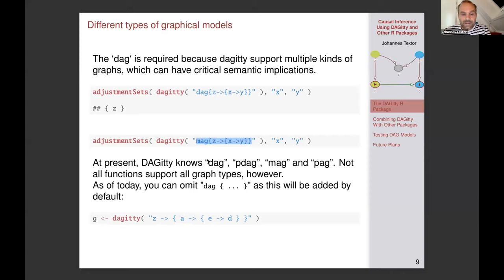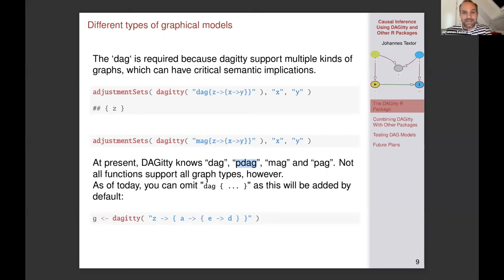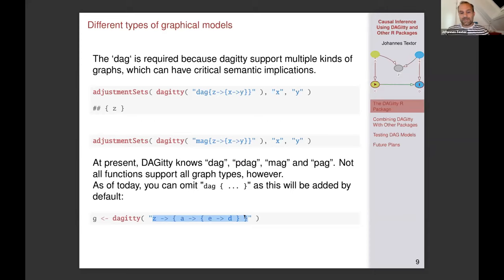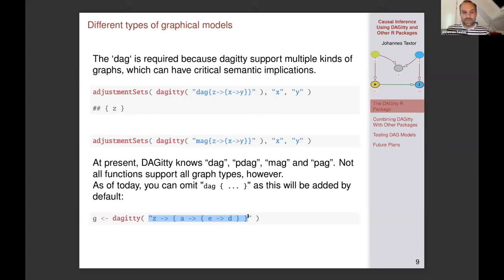At present, Daggity supports four different types of graphs: DAGs, PDGs (which can be complete or not, containing undirected and directed edges), MAGs, and PAGs. Not all functions support all of these types. As of today, I've decided that by default you should be able to omit the DAG declaration if you don't need it, since most people are using DAGs. So from now on, you can omit it and it will default to DAG.